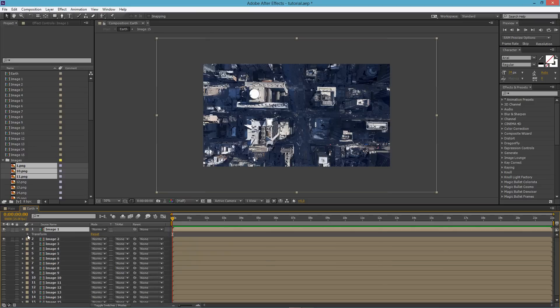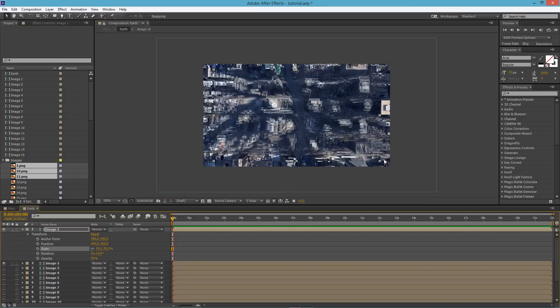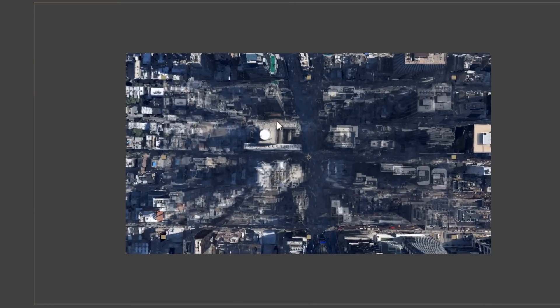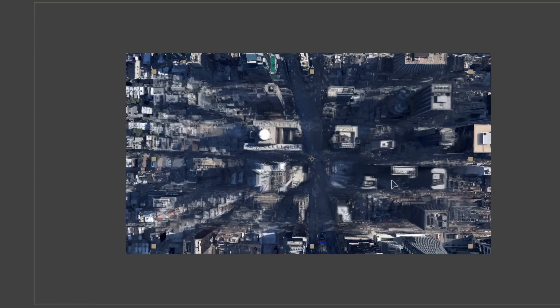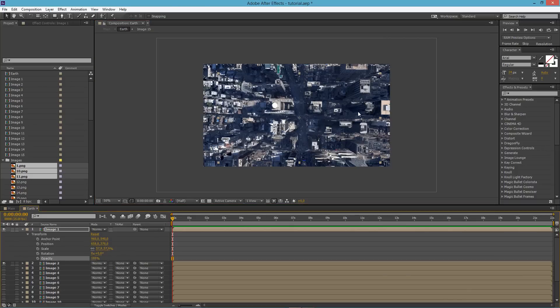Set the opacity of the top image to 50 so you can see through it, then scale it down until it matches the image behind it. Also move the image to fit the correct position — it won't be perfect since buildings may be cut off at edges, but get it as close as you can. Then set opacity back and parent Image 1 to Image 2.